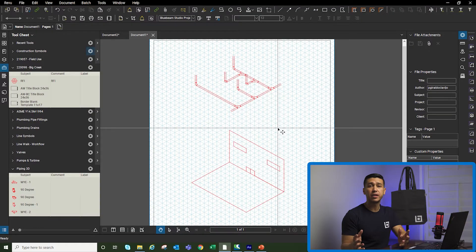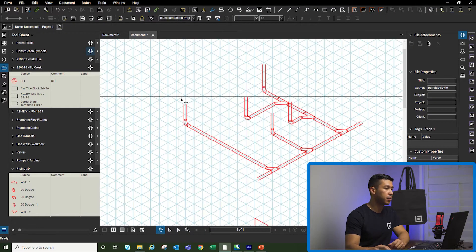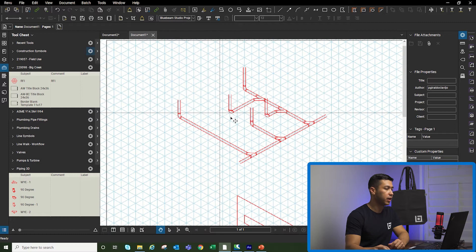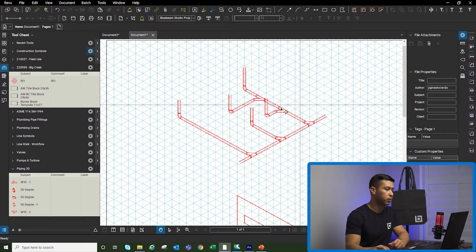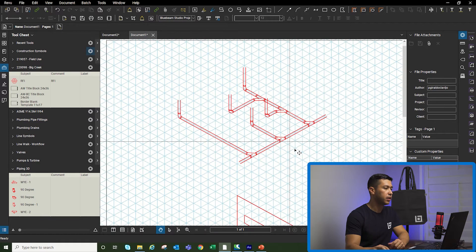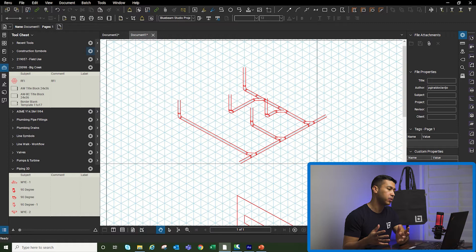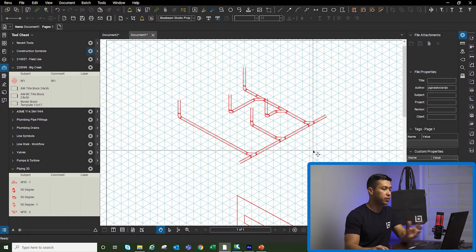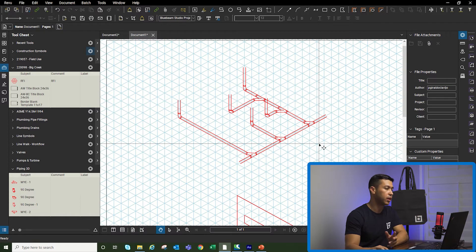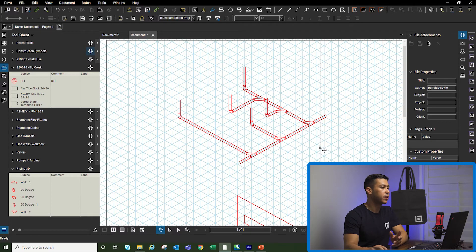Before we get started with the example, I just want to show this quick example that I already created — this pipe network here. You can see it's all in 3D. You can grab this pipe network, print it out, and give it to the guys in the field after you create all your labels so they can start building. So how do we get here?